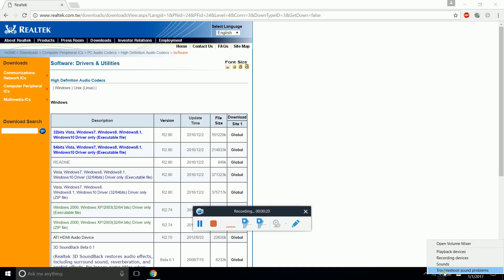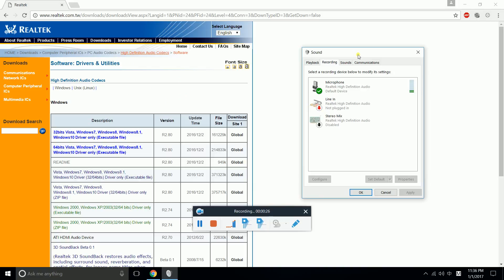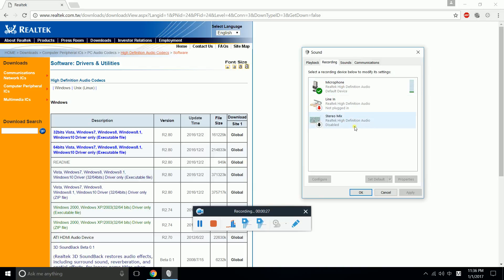Click on the speaker, then click Recording Devices. Here you will find your recording devices - one of them must be active.